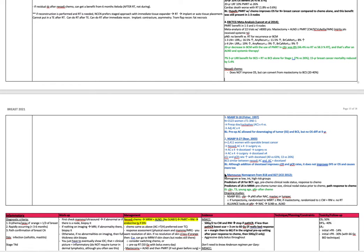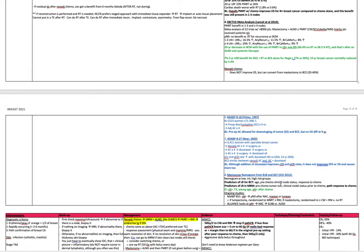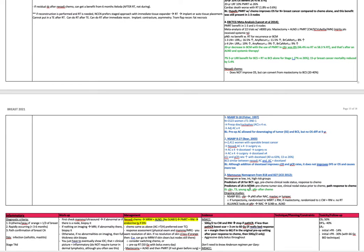Mamunus nomogram from NSABP-B18 and B27. This is a nomogram with low, intermediate, high-risk groups. Predictors of local recurrence for breast conservation are age, pre-chemo clinical nodal status, and response to chemo. Predictors of local recurrence in modified radical mastectomy are the pre-chemo tumor size, the clinical nodal status prior to chemo, the pathologic response to chemo. In-service says clinically node positive, T3, young age, persistent nodes after chemo are prognostic.